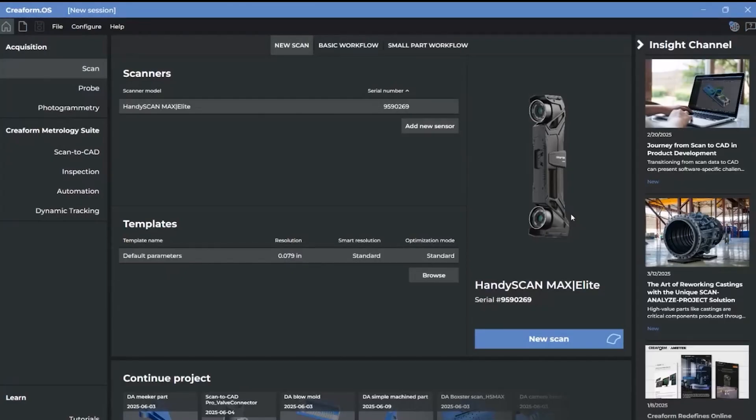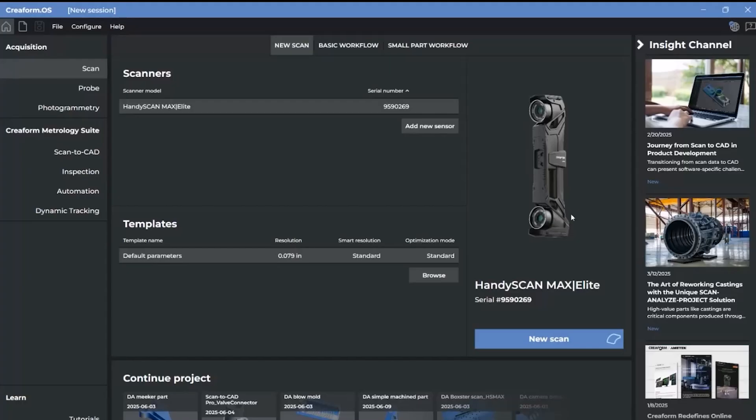Welcome to the new Creaform OS. With a new redesigned homepage, experience a fresh, intuitive interface designed for better navigation and usability. This effectively has replaced the VXElement's interface.